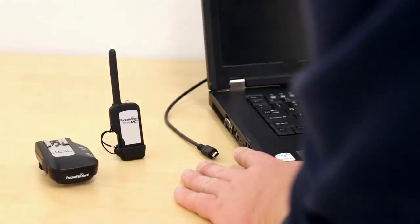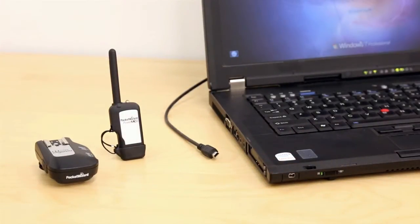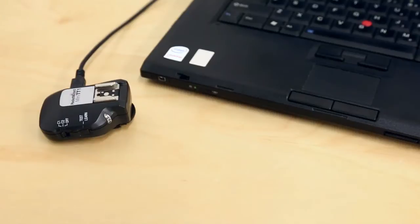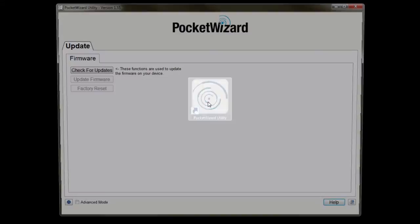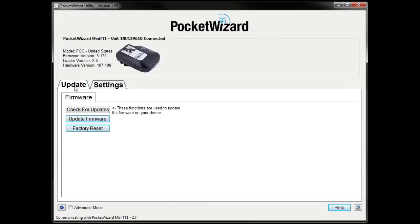Before we begin, make sure you've updated your radios to the latest firmware version. You can update your radios by connecting each one to your computer, running the PocketWizard utility, and clicking Check for Updates.